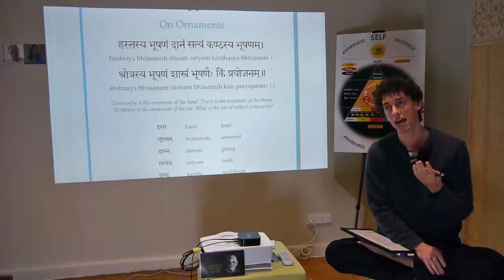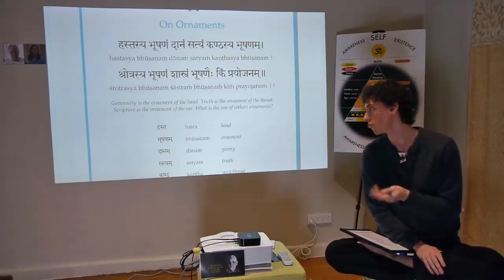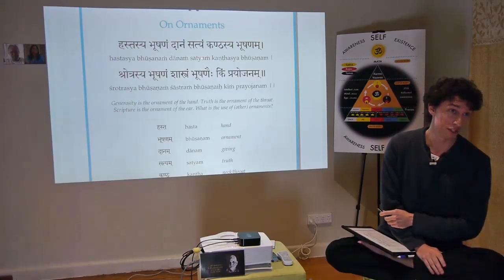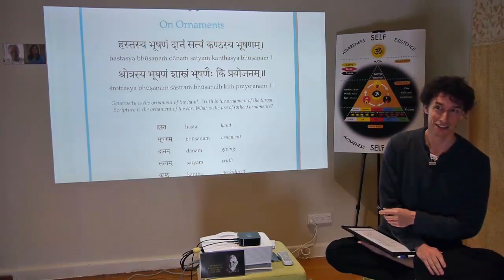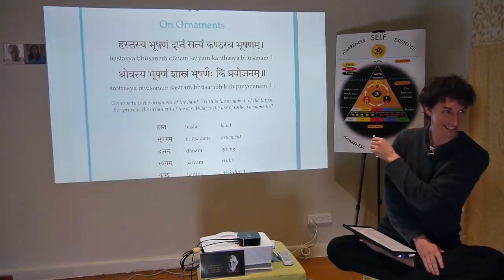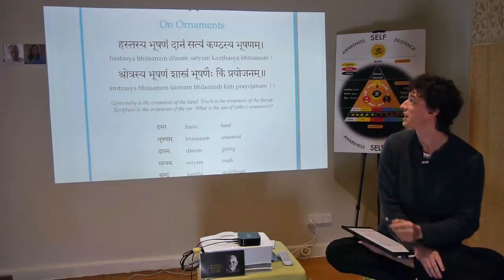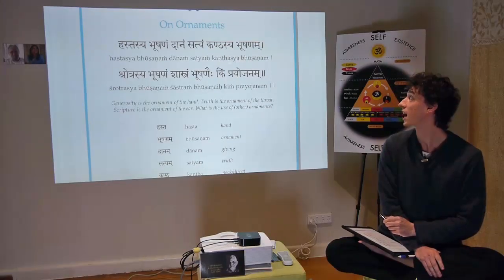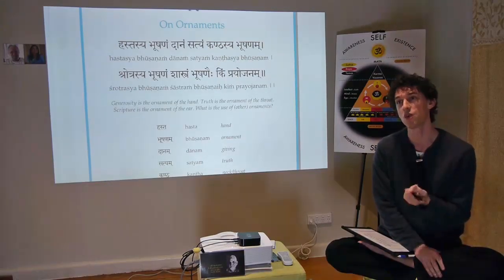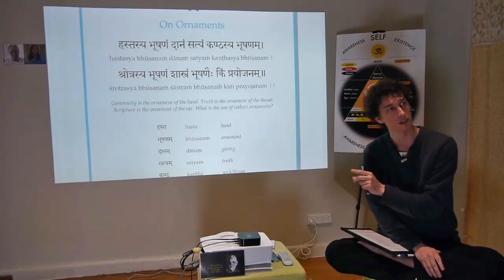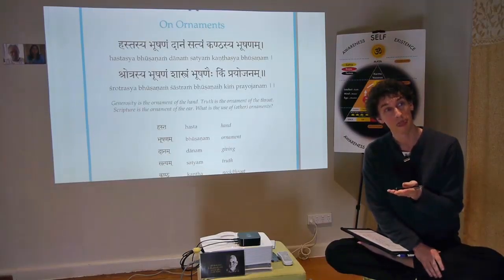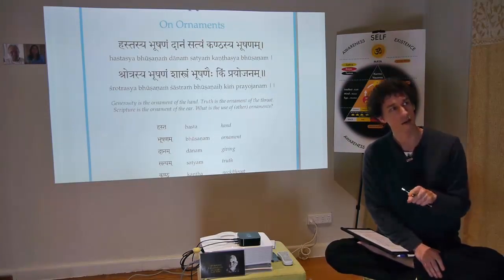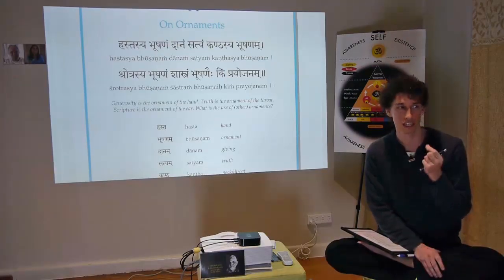Danam is the bhoshanam of hastasya — generosity is the ornament of the hand. Then we have satyam, which means truth. Truth is the bhoshanam of kantha — kantha means throat. Adding 'sya' at the end of kantha makes it 'of the throat.' So the ornament of the throat is satyam.